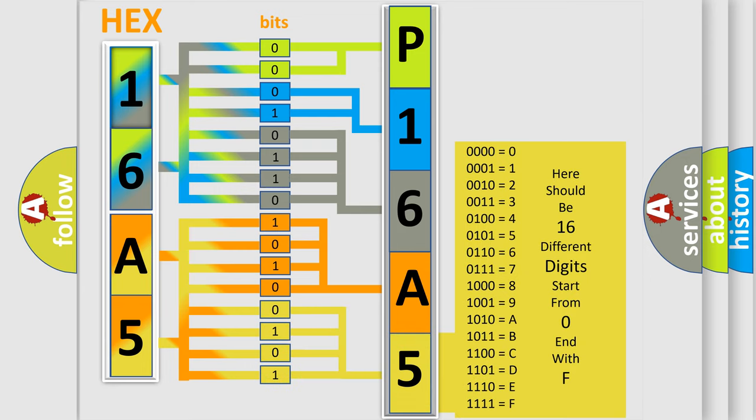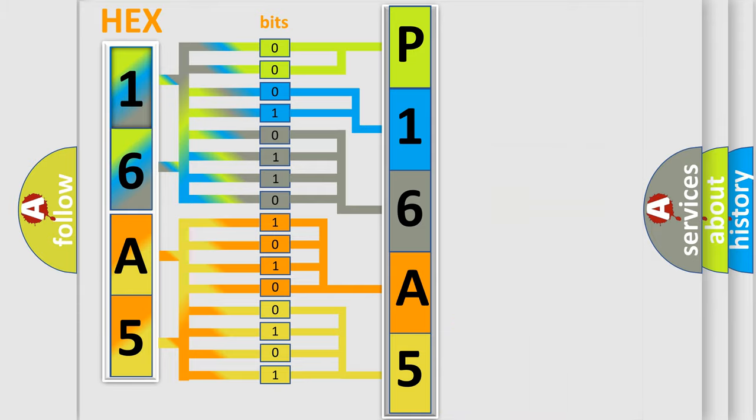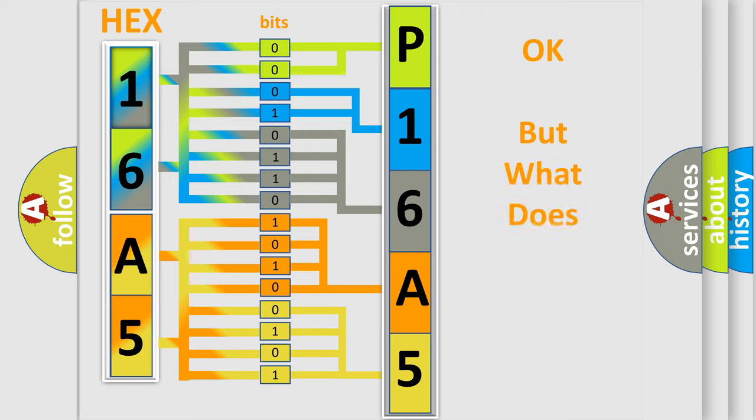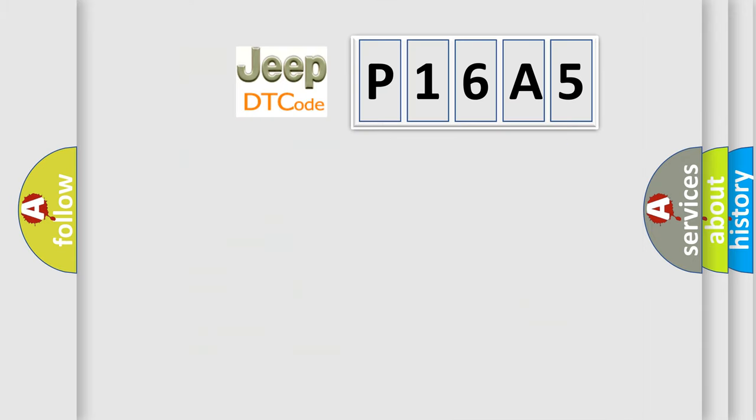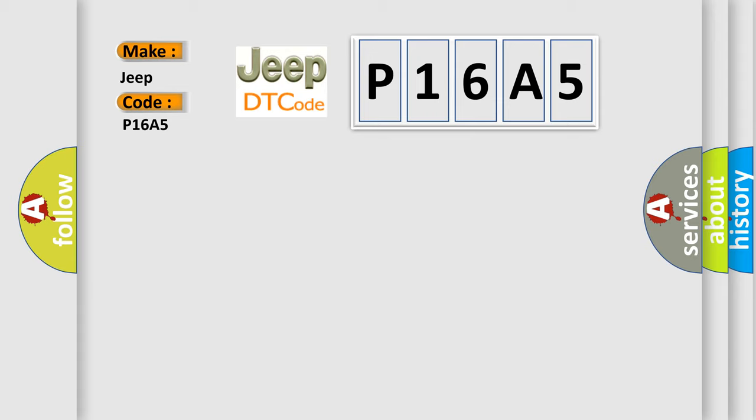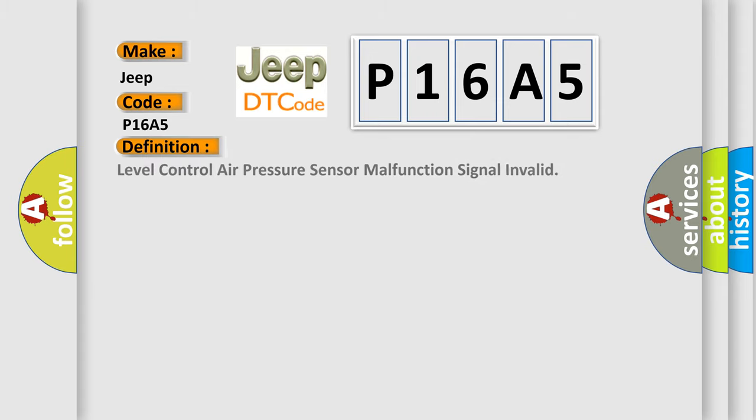We now know in what way the diagnostic tool translates the received information into a more comprehensible format. The number itself does not make sense to us if we cannot assign information about what it actually expresses. So, what does the diagnostic trouble code P16A5 interpret specifically for car manufacturers?